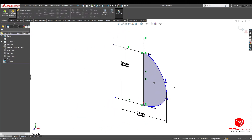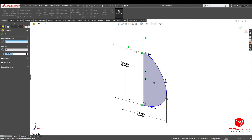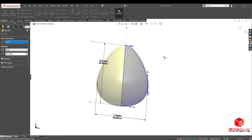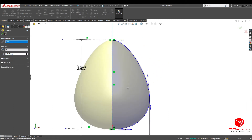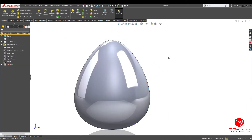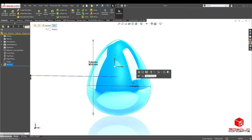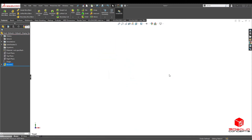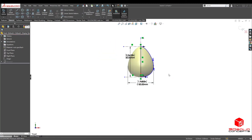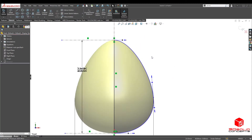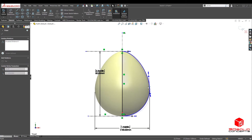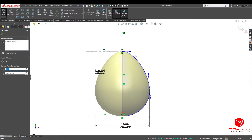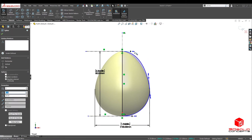Revolve. I'll fix that up in a bit. Let's change this egg up a little bit — make it a little less fat.